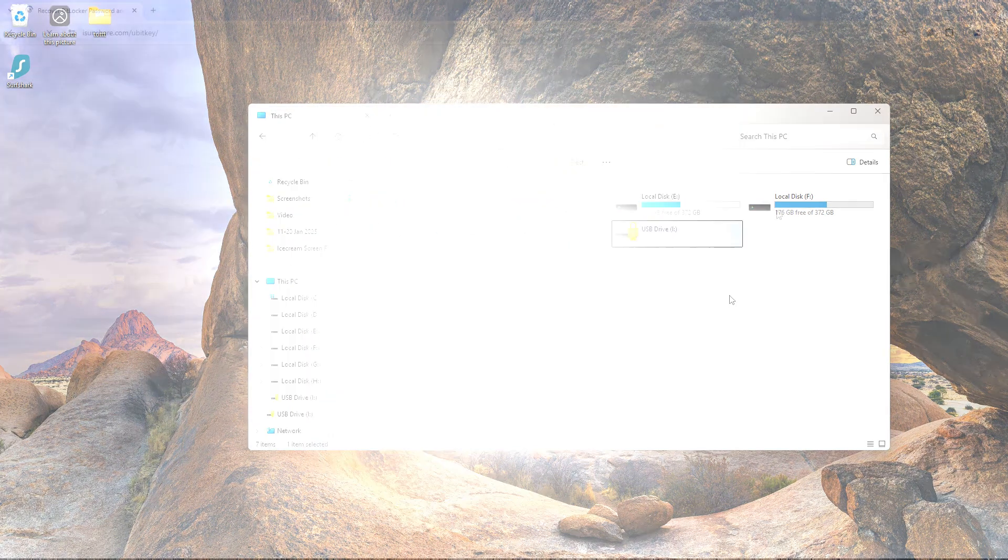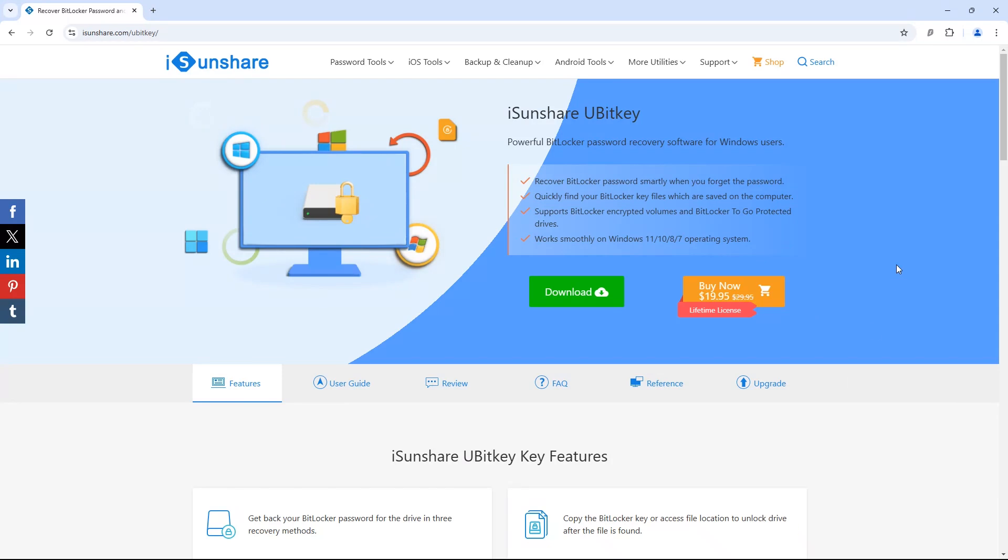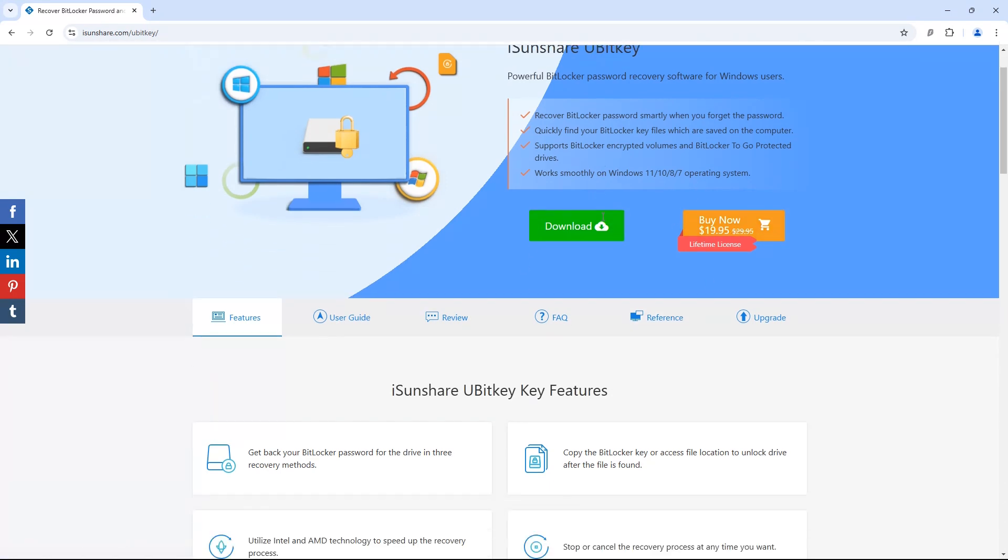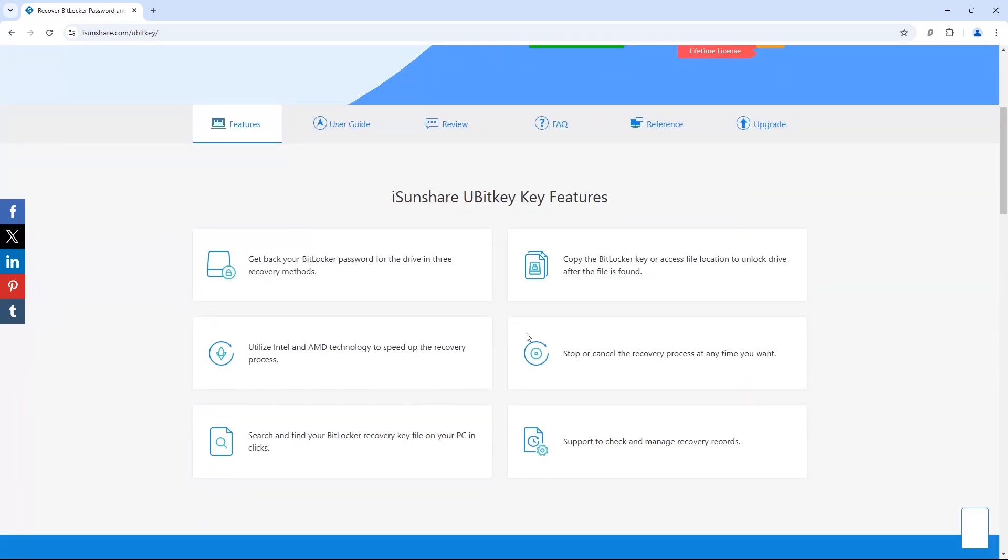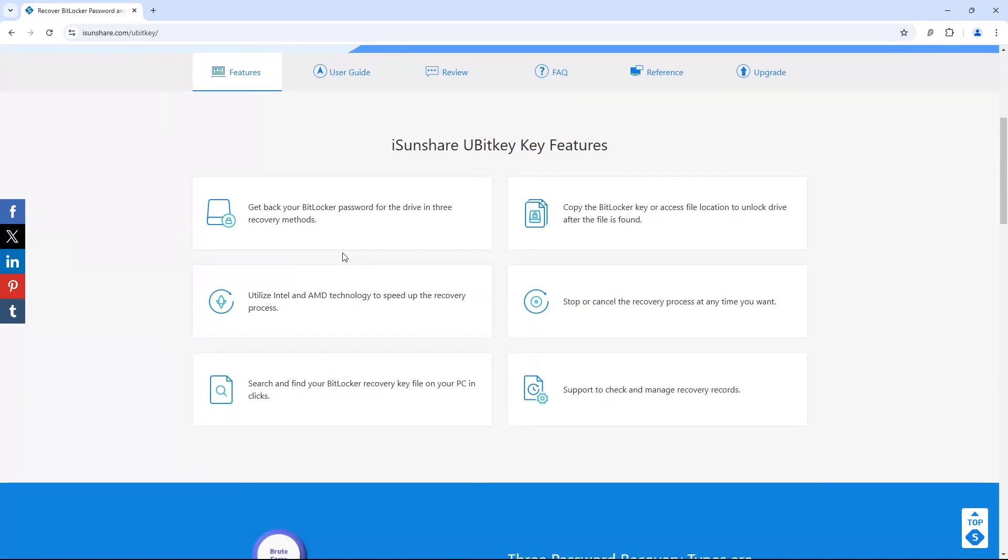Here I will introduce iSunshare U-BitKey, a powerful tool designed to help you unlock your BitLocker encrypted drive with ease. Whether you've forgotten your BitLocker password or can't locate the recovery key, we'll show you how to bypass the roadblocks and regain access to your data.